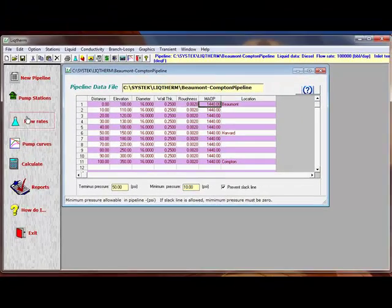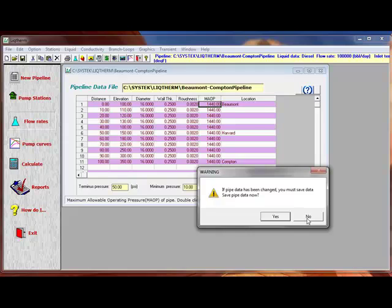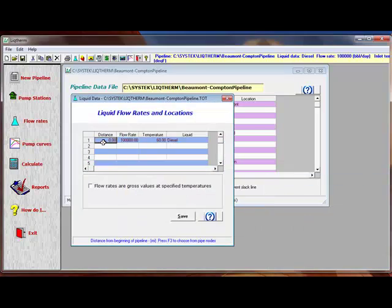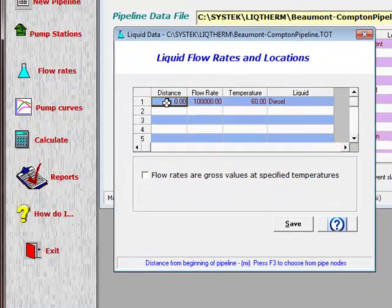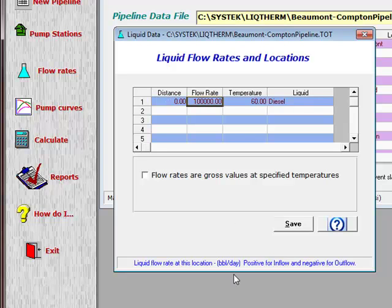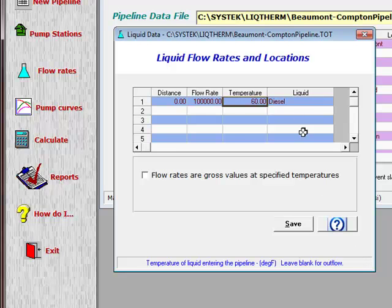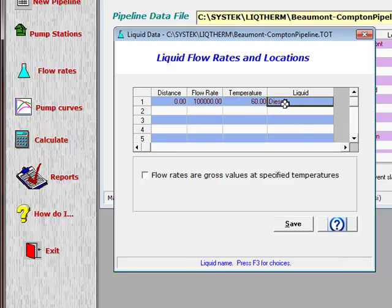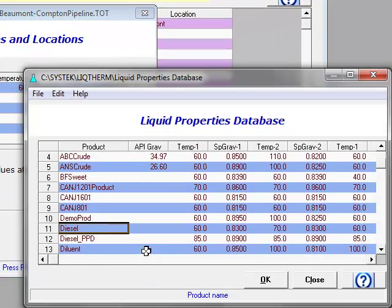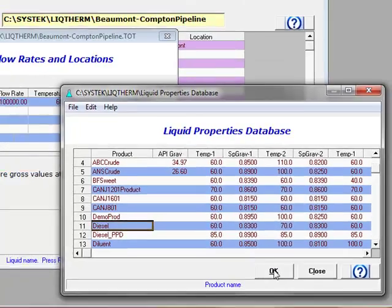Let's look at the flow rates. Starting at distance 0, which is the beginning of the pipeline, we assume the flow rate is 100,000 barrels per day, inlet temperature of 60 degrees, and we choose the liquid — in this case, diesel. If you press F3, it opens up the liquid properties database. You can choose the various products in the database. In this case, we're going to stick with diesel. We save.